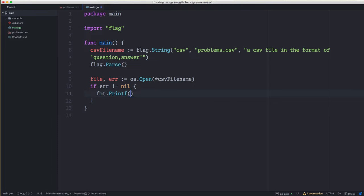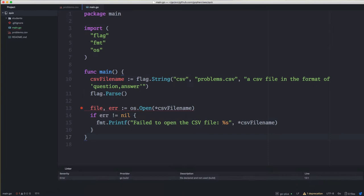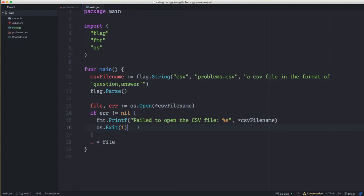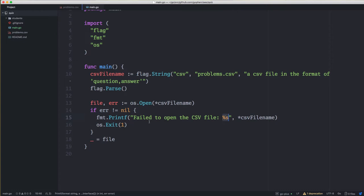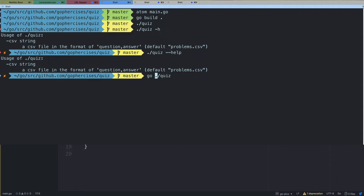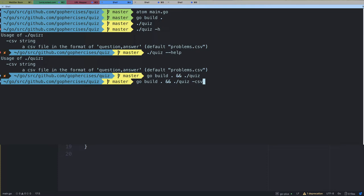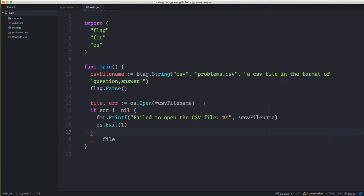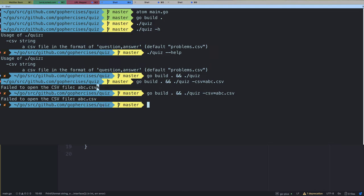We'll do a Printf saying 'failed to open the CSV file', pass in the csv file name as a string, then call os.Exit with status code 1 — which means something went wrong. Exit code 1 is basically saying our application had an error. I'm printing out the full file name so the user can see what we actually tried to open rather than what they think we tried to open. If we run our code and pass -csv=abc.csv, it says 'failed to open the file abc.csv'. The percent at the end is because I don't have a newline character, so I'll add that.